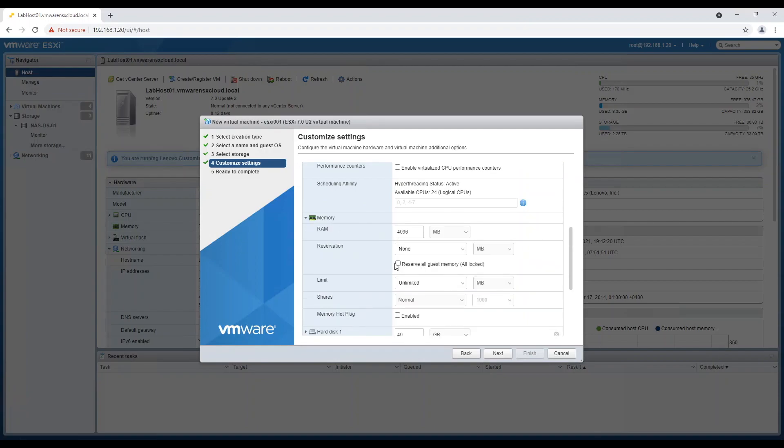Assign memory based on availability. Minimum 20 GB and keep hot add option enabled.